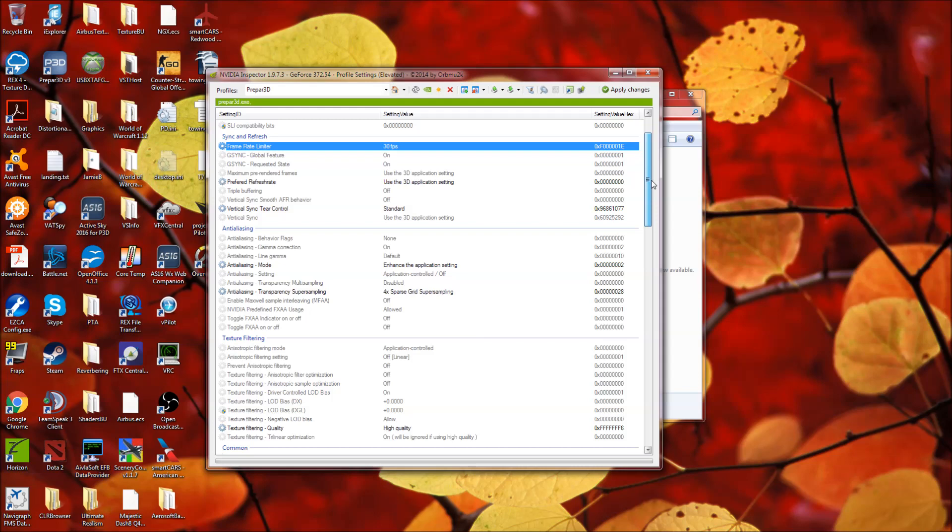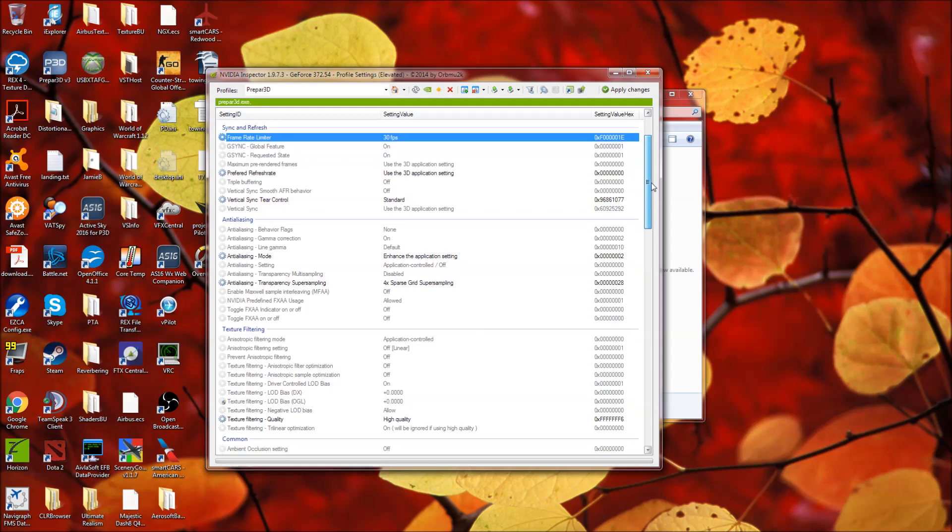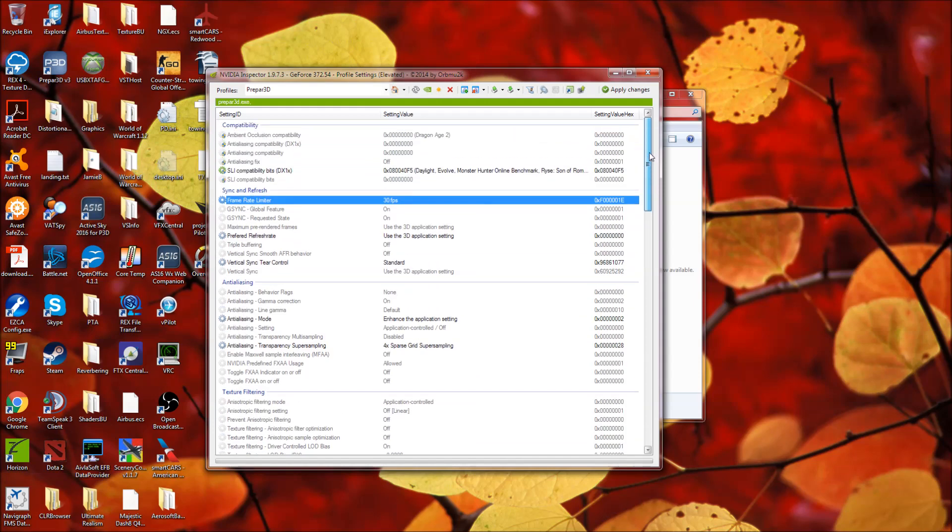Frame rate limiter to 30. Anti-aliasing mode, enhance the application setting. Anti-aliasing transparency super sampling, 4x sparse grid, and texture filtering quality, high quality.